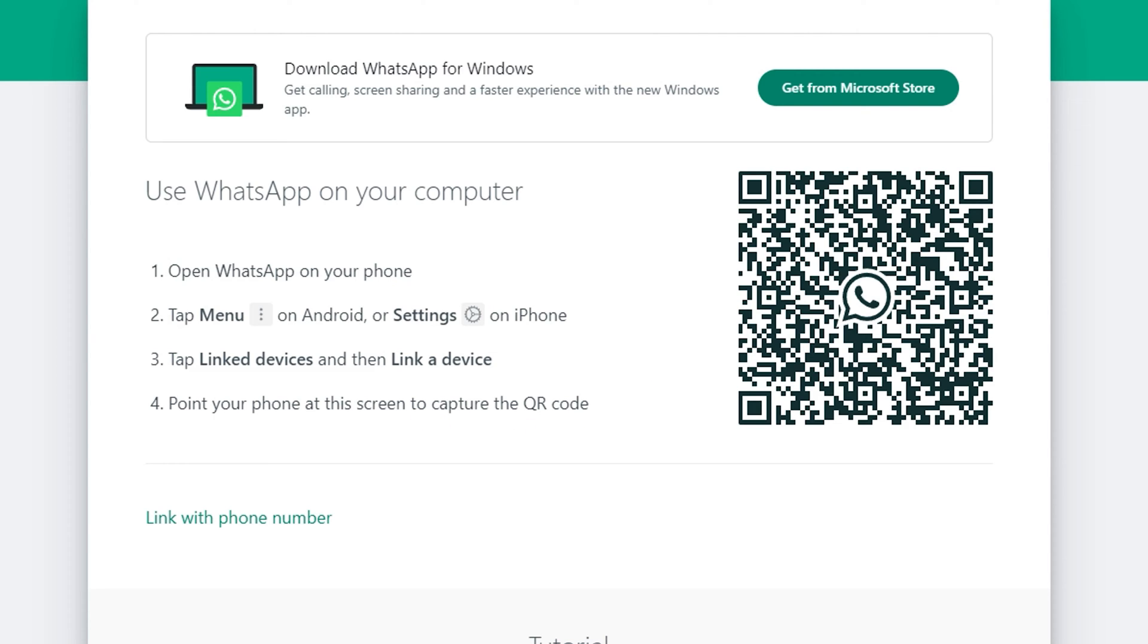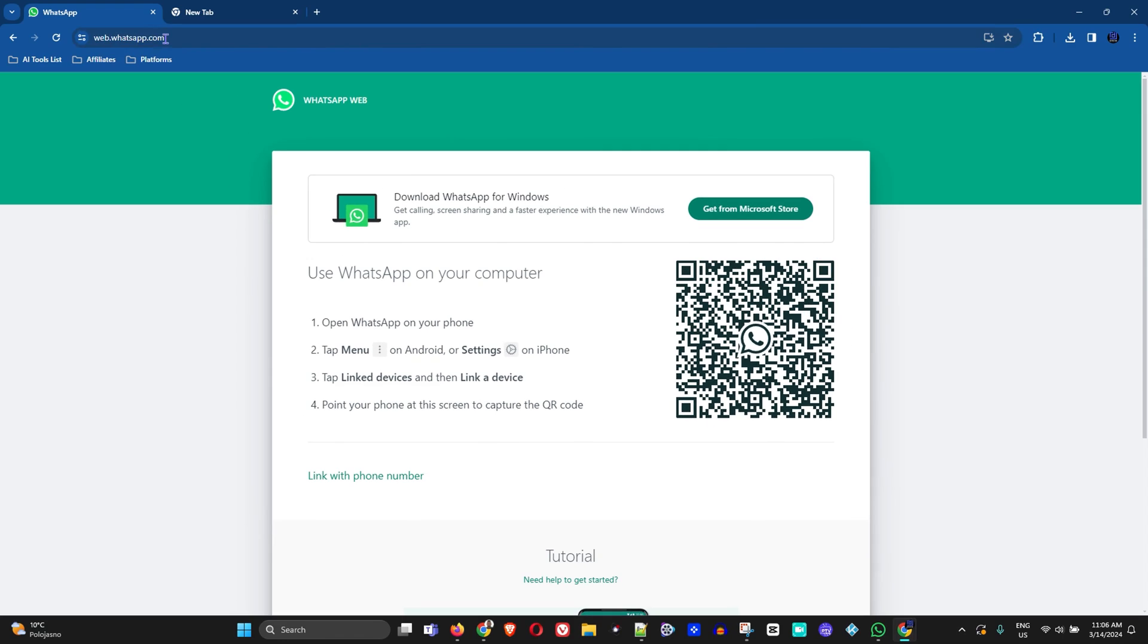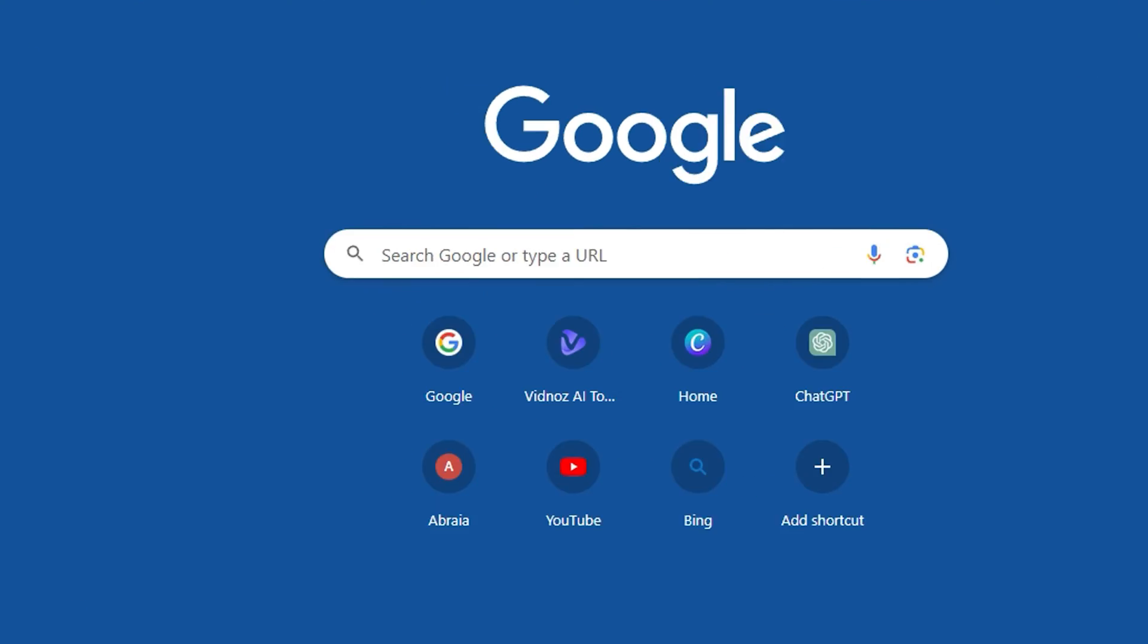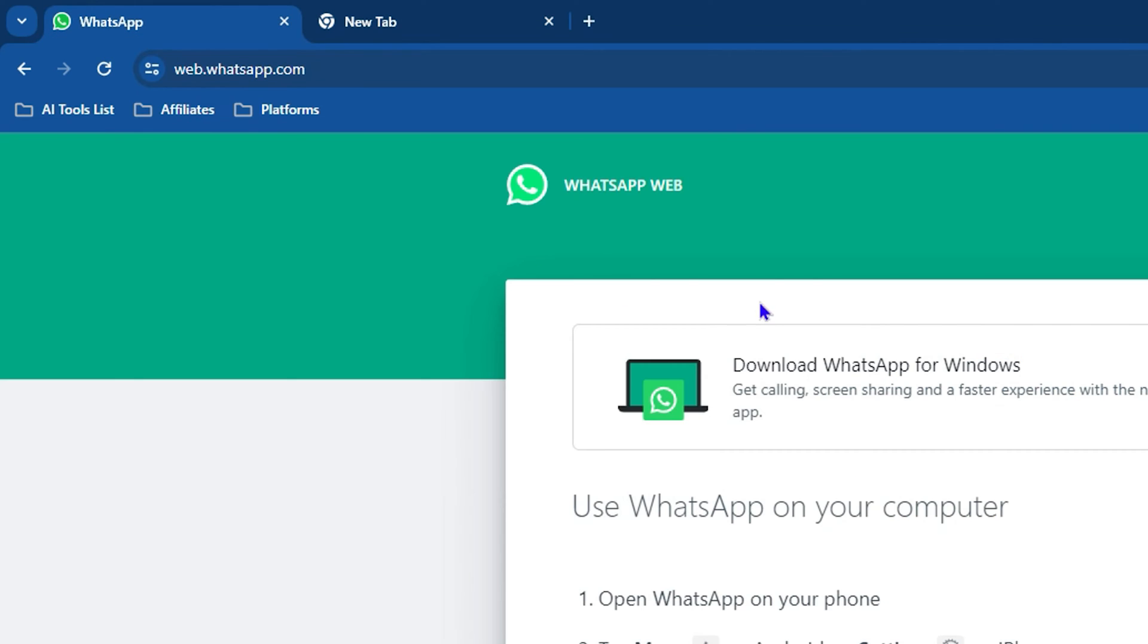They're also mentioning here that you can get WhatsApp from the Microsoft Store as well, and I'll show you that a bit later. Now once you're going to work with WhatsApp on your web browser, you want to add it here to the website shortcut.